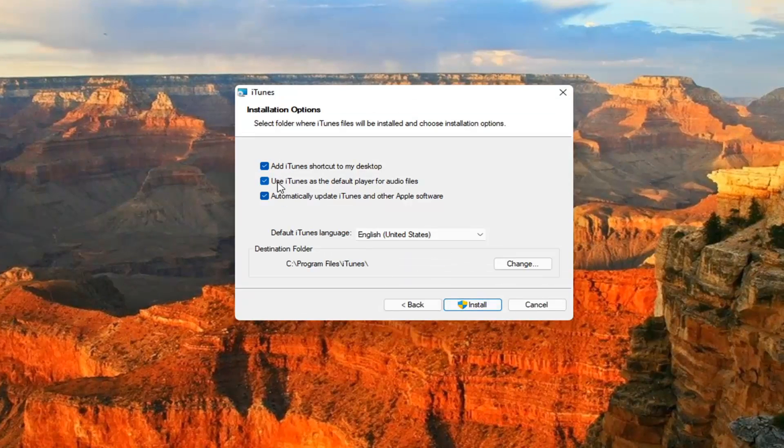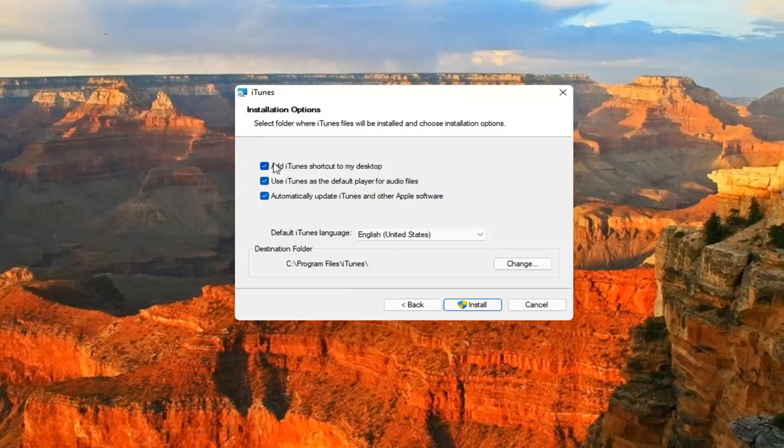And then you can customize your options here. If you want to add a shortcut to your desktop, you can. If you want to use iTunes as a default player for audio files, you can as well.